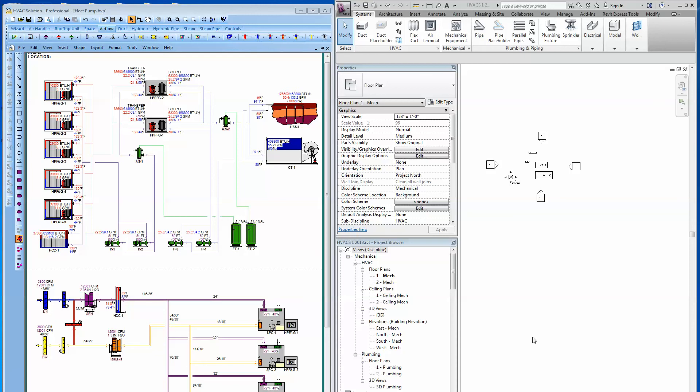Hey, hello! If you have Revit M&P 2013 and HVAC Solution Pro, you have the best of both worlds. HVAC Solution is intelligent mechanical software. It's fast and easy to use for laying out air, hydronic, steam, and control systems. It is the standard in our industry for intelligent schematic system designs. It was developed in a consulting engineering office, so it's developed by engineers for engineers.